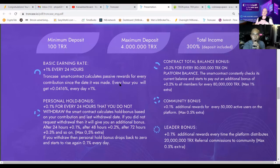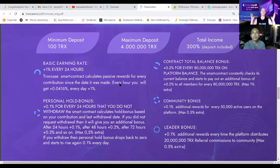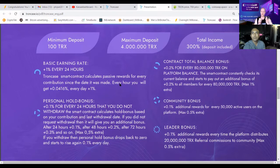We also have a community bonus — that is 0.1% for every 50,000 active contributions into the TrunkCase smart contract. This also stacks up five times. We also have a leader bonus. Don't fear if you think you're not a leader — we are a community-driven project and we grow together. As the TrunkCase smart contract has given out 20 million TRX in referral commission, the whole community will get a 0.1% extra. If you count all bonuses, the maximum payout is a massive 3.5%.